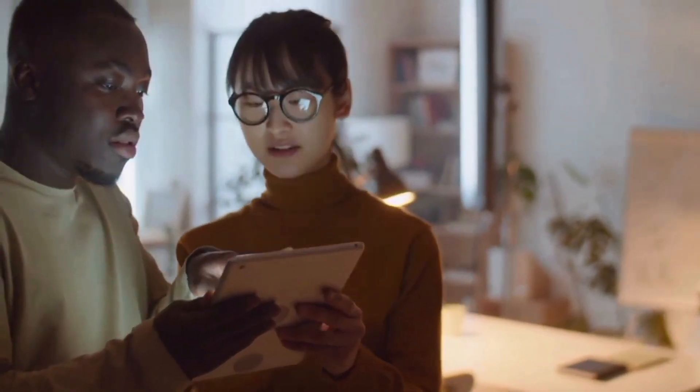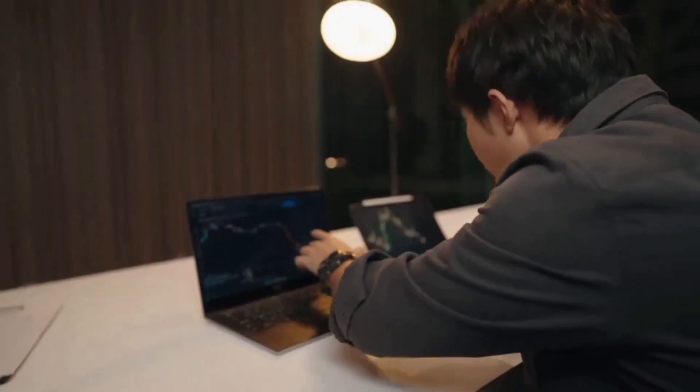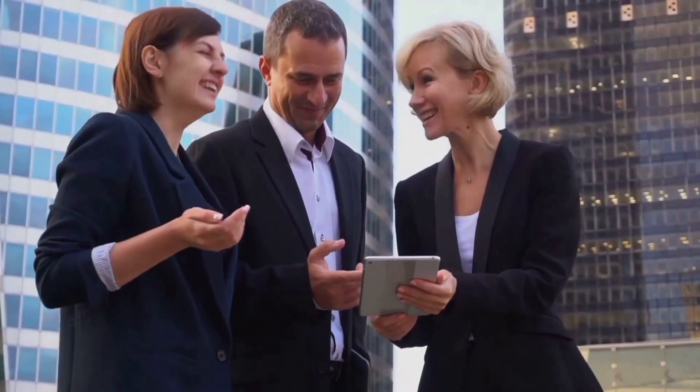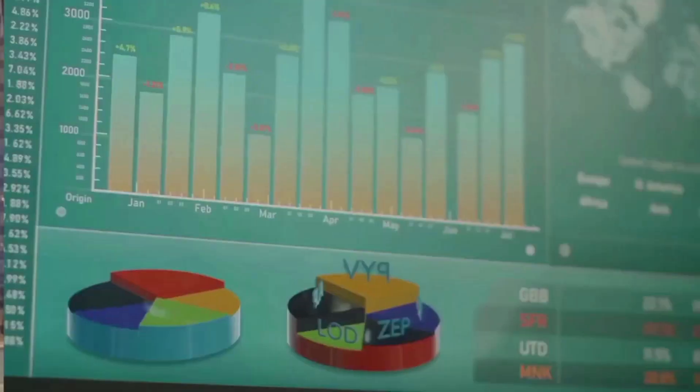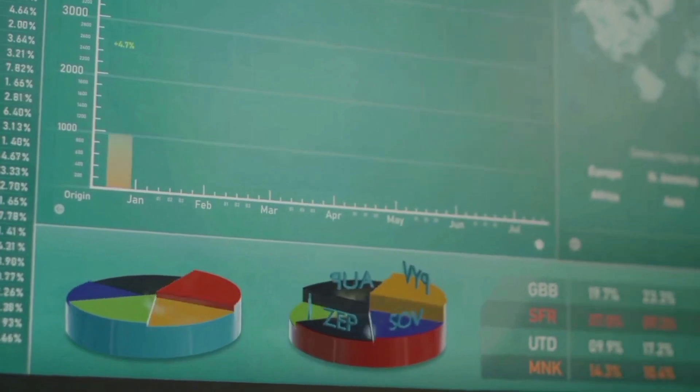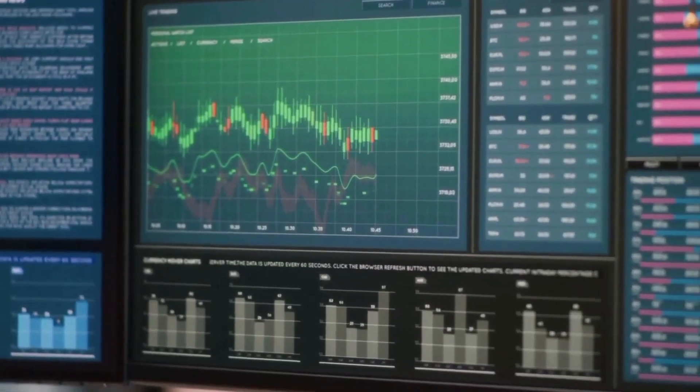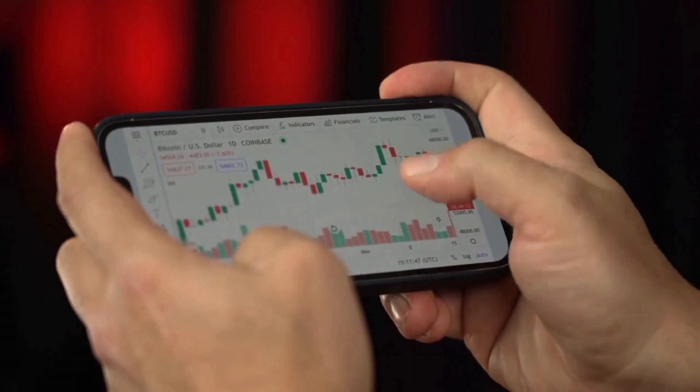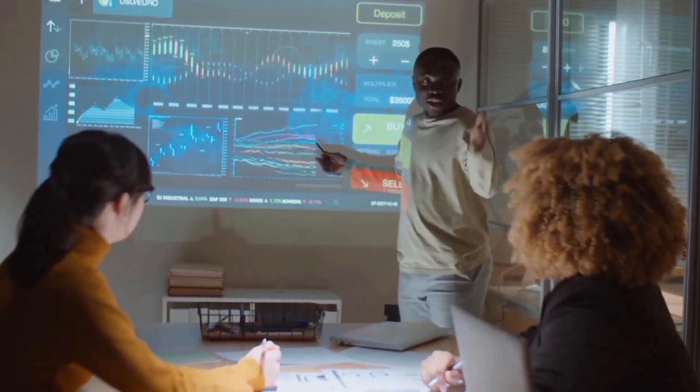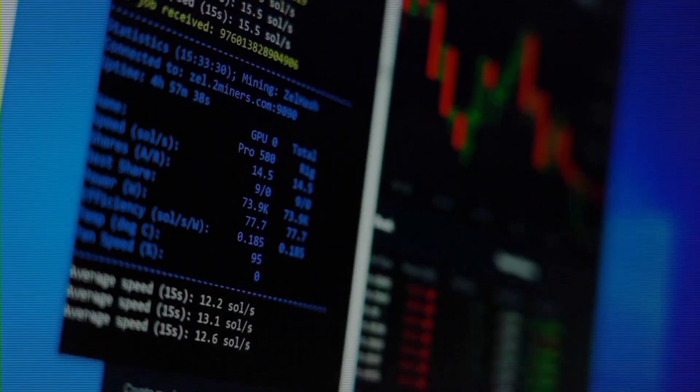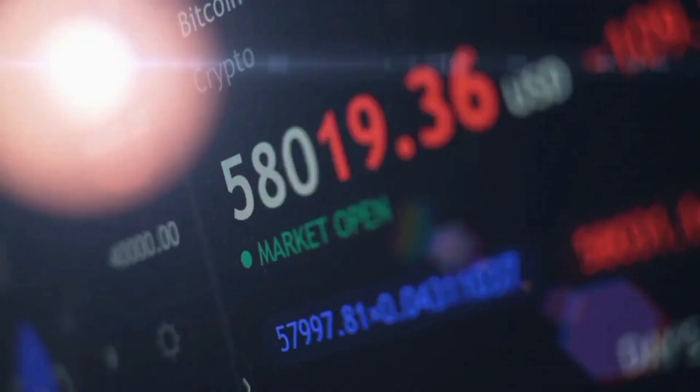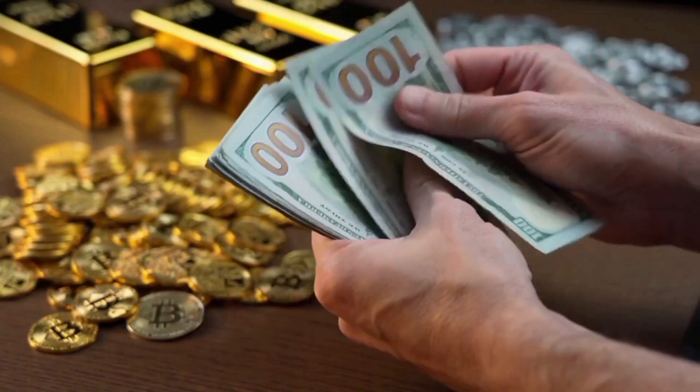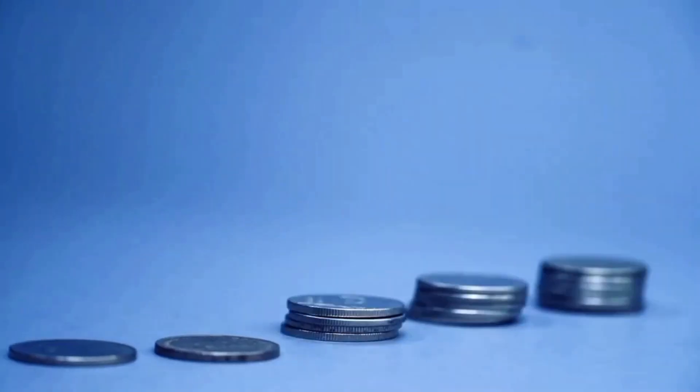April 2026 starts at $0.32, with maximum of $0.40, minimum of $0.32, and monthly average of $0.35, ending at $0.37. May 2026 begins at $0.37, with a maximum price of $0.46.